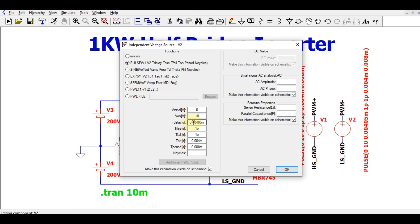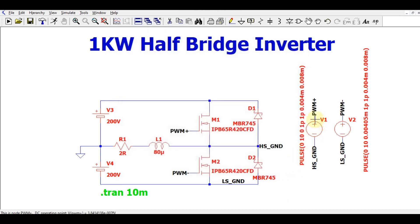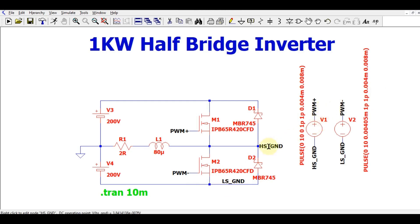There is dead time between PWM plus and PWM minus signals. PWM plus is connected to the positive side and PWM minus to the negative side. You might wonder why the ground of the voltage source is not at the common ground — the high-side ground is labeled HS and the low-side ground is labeled LS.